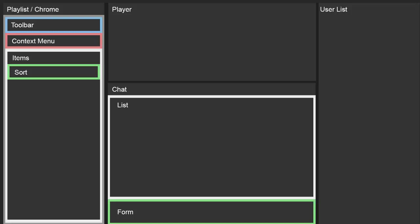What you're looking at right now is the way I'm laying out all of the components. We have our user list component and our player components, which are just going to be windows showing the current player or user list. Other components are more complicated and have sub-components. Chat is its own top-level component with two sub-components: a list and a form.